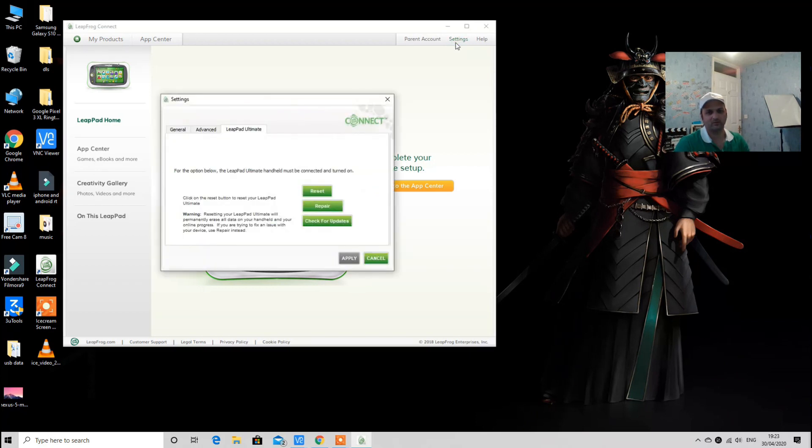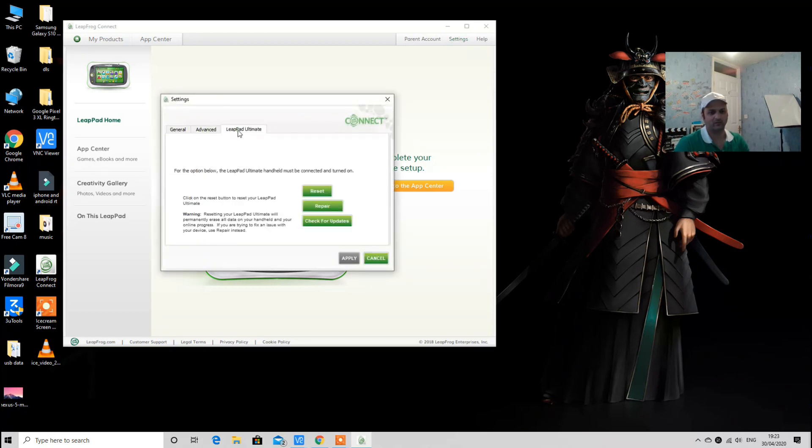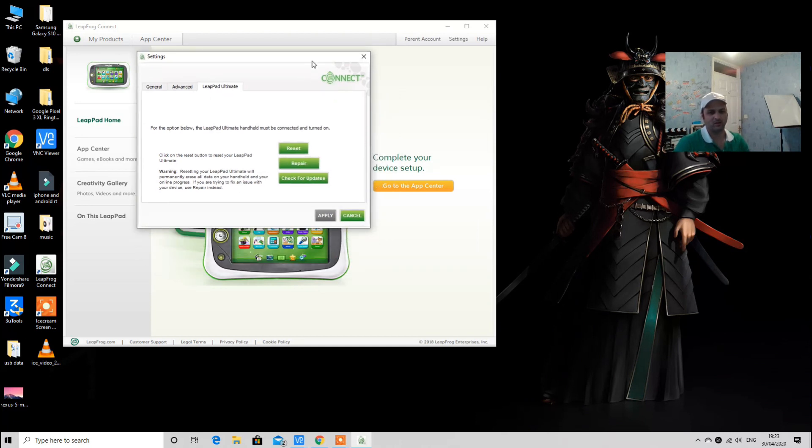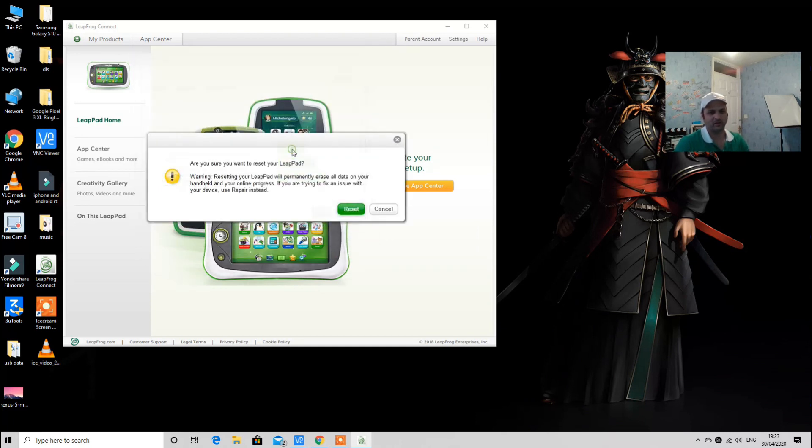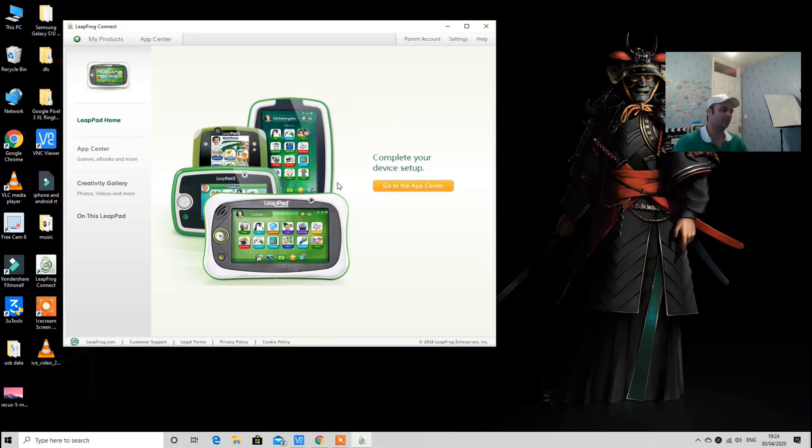On this page you can click on the Settings section. Then we have three tabs: General, Advanced, and then we have LeapPad Ultimate. On this tab you have to click and hit Reset.